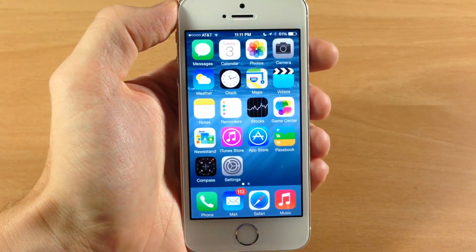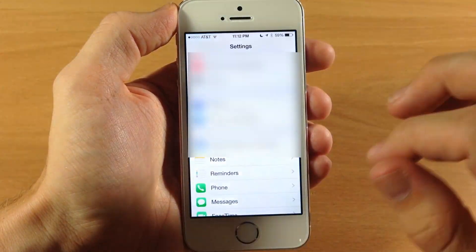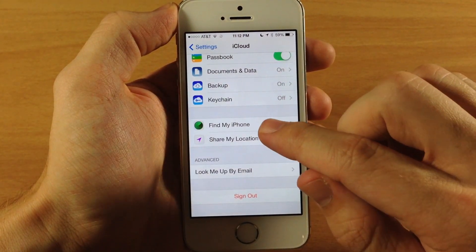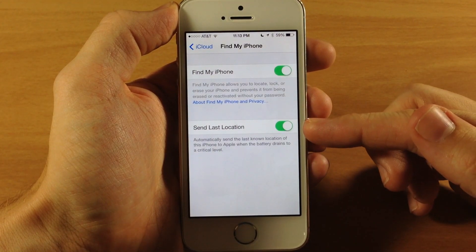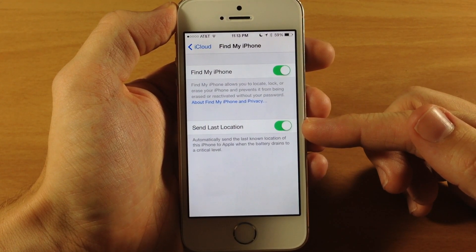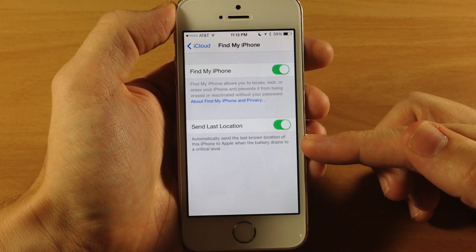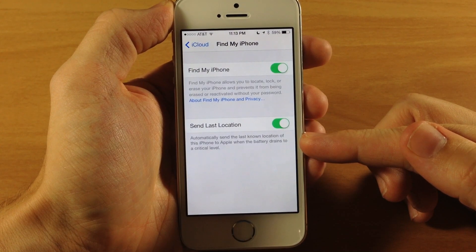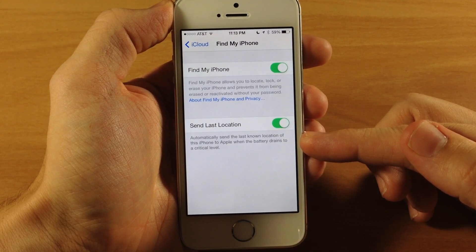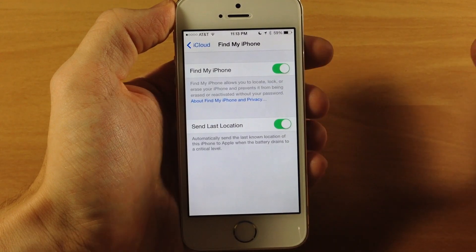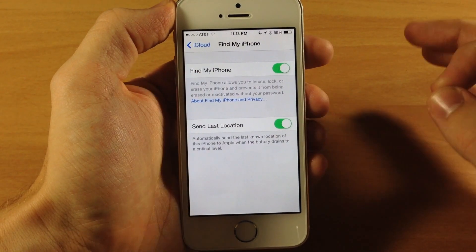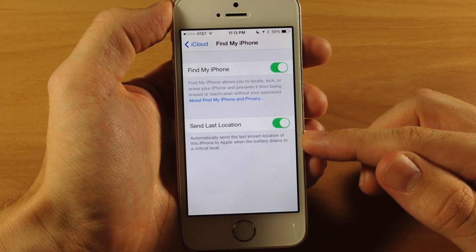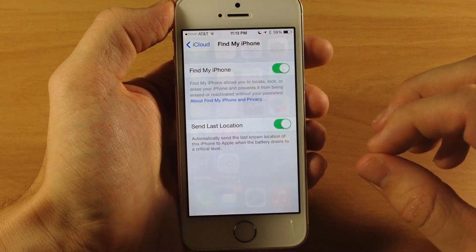Back in Settings there's a new feature in Find My iPhone. Scroll all the way down, tap on Find My iPhone, and you'll see a new toggle that says Send Last Location. What this does is automatically send the last known location of the iPhone to Apple when the battery drains to a critical level. So if you lose your iPhone and it's draining battery somewhere out of reach, it will send that location to Apple to help you retrieve your device.